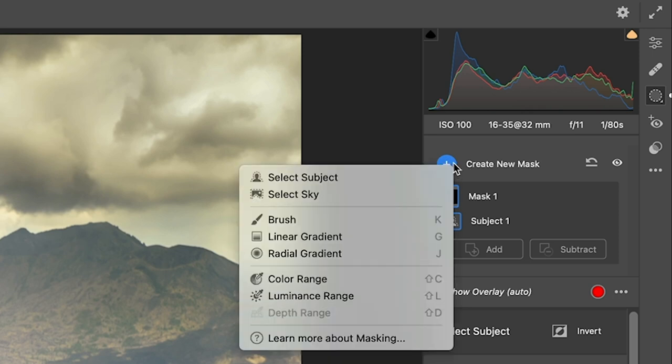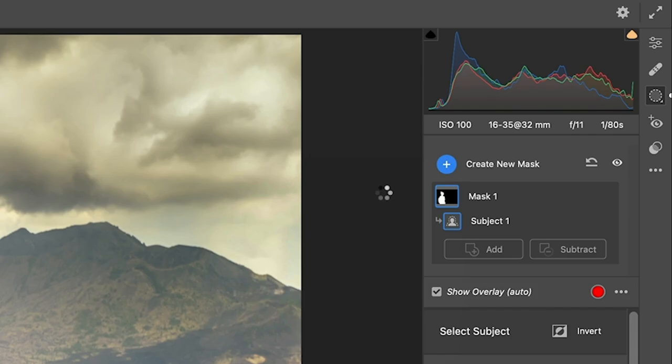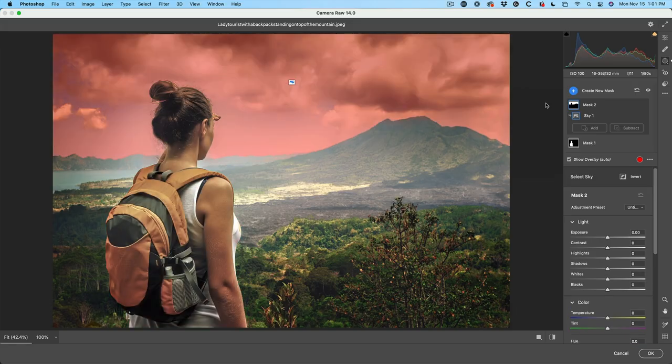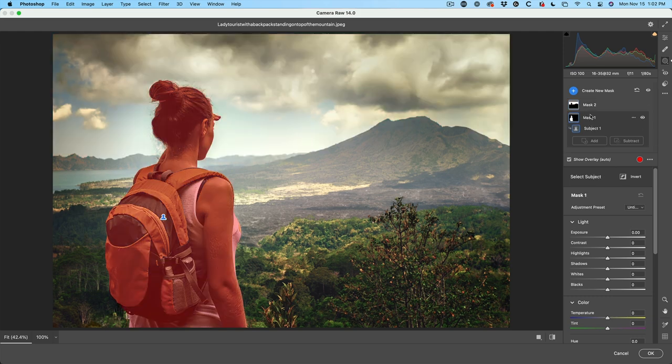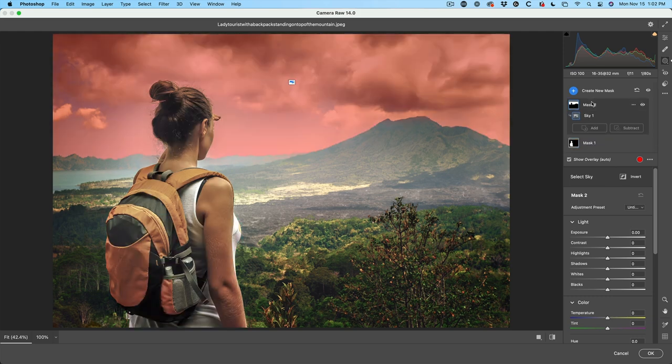So we click create new mask, select sky. So if you notice here, we are able to use the AI to select the subject. We can use one to select the sky.